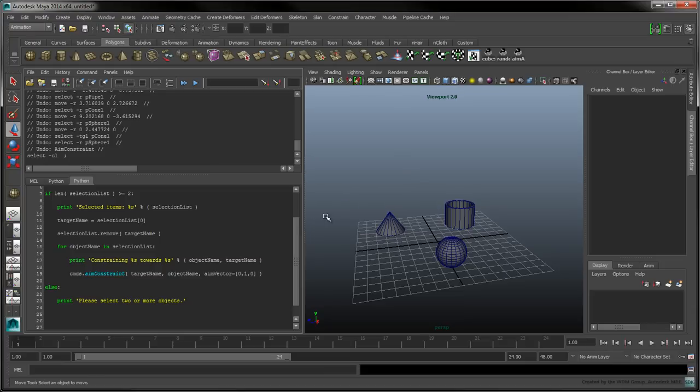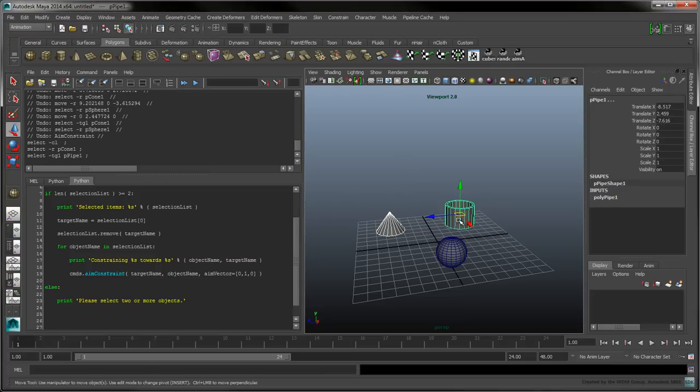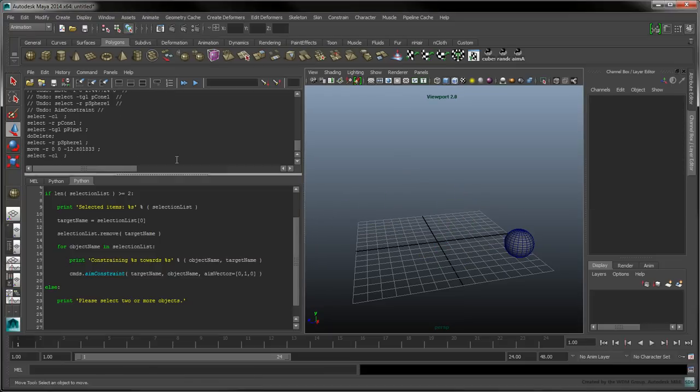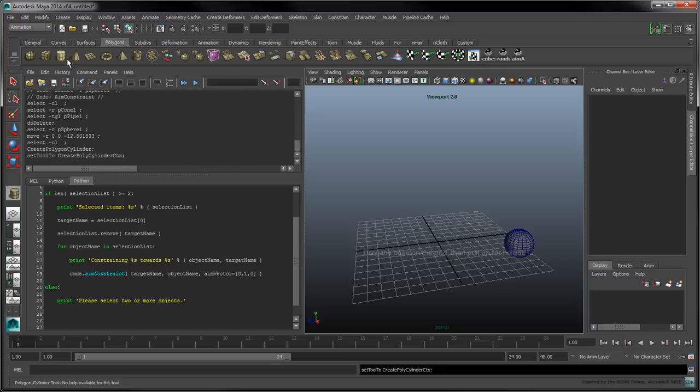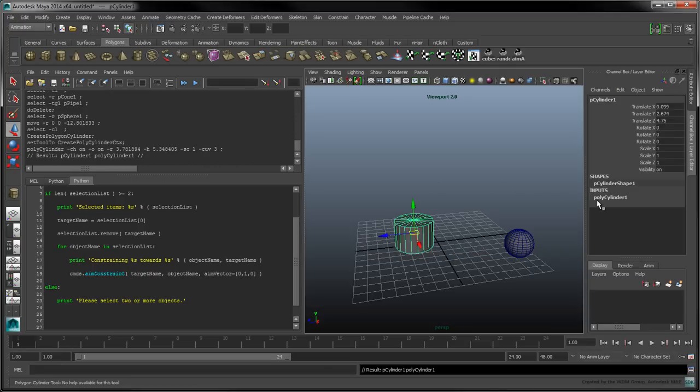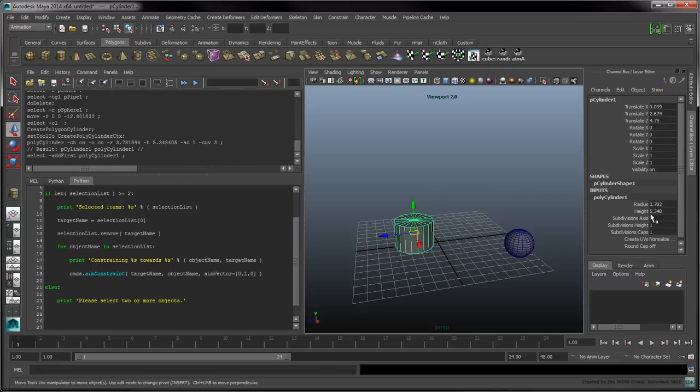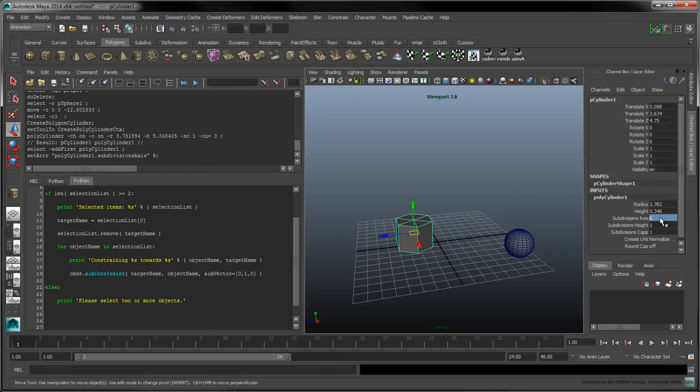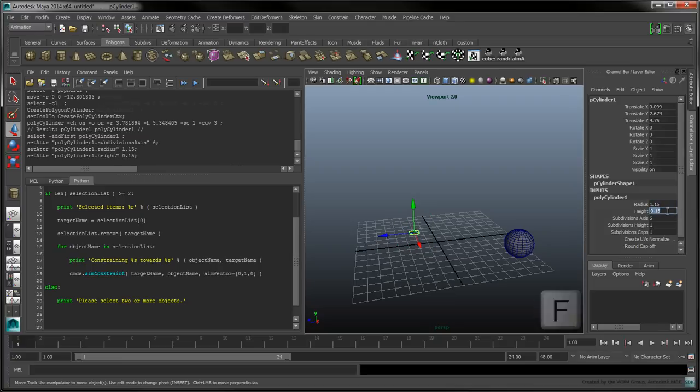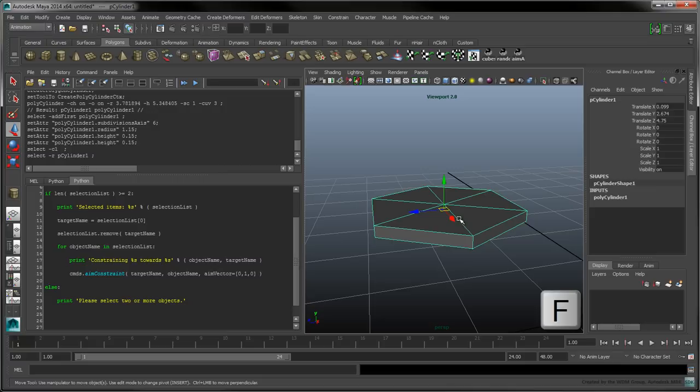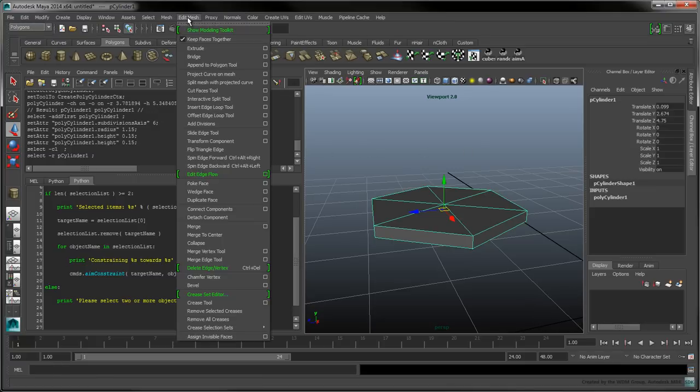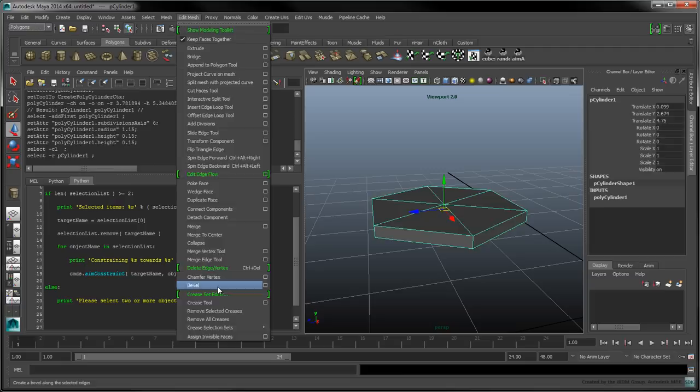To test our script so far, delete the cone and the pipe. Create a cylinder and reduce its subdivision axis to 6 to turn it into a hexagon. Flatten it by changing its height and its radius. Zoom in on the small hexagon by pressing the F key. You can also bevel its edges by selecting the polygon's menu bar and clicking on Edit Mesh Bevel.